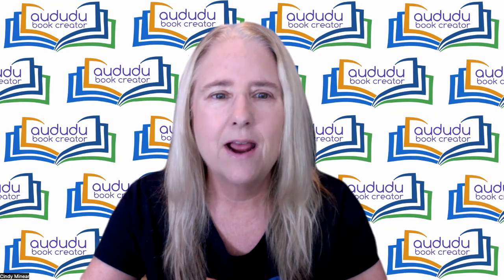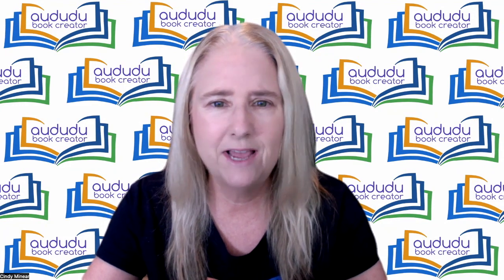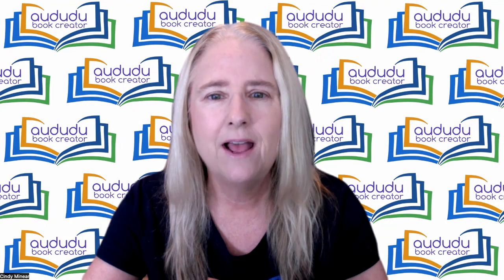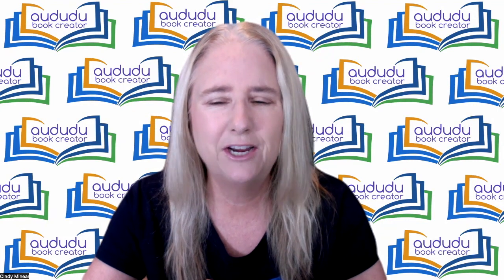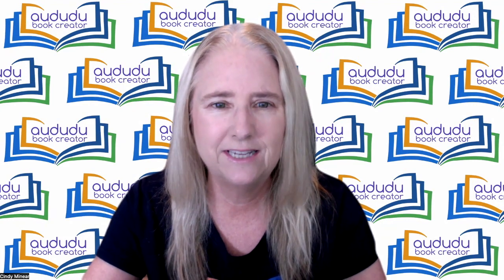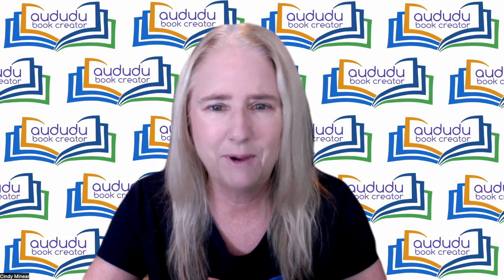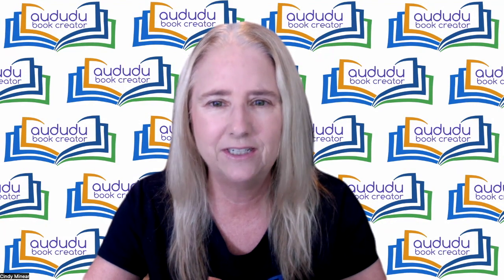Adudu Book Creator has just upped the ante with our latest AI-powered tool. I'm Cindy Meniere, and I'm here to tell you all about our latest upgrade that lets you say goodbye to tediously creating word search lists and hello to effortless puzzle generation.